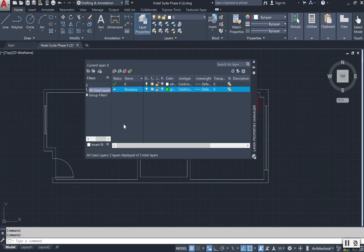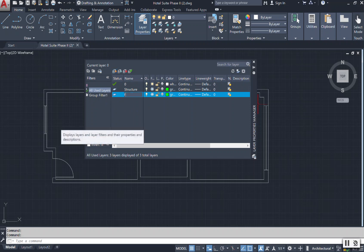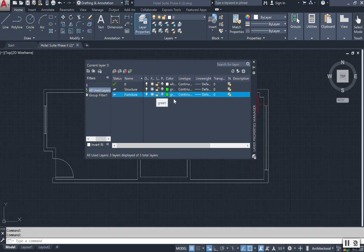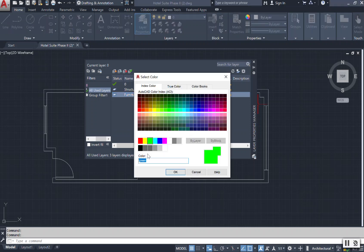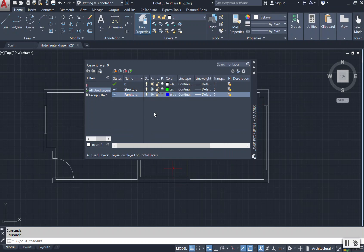From here you can again add in your next layer. I'm going to type in furn as abbreviation or you can say the whole word furniture and change that layer color. Let's say blue and select OK.